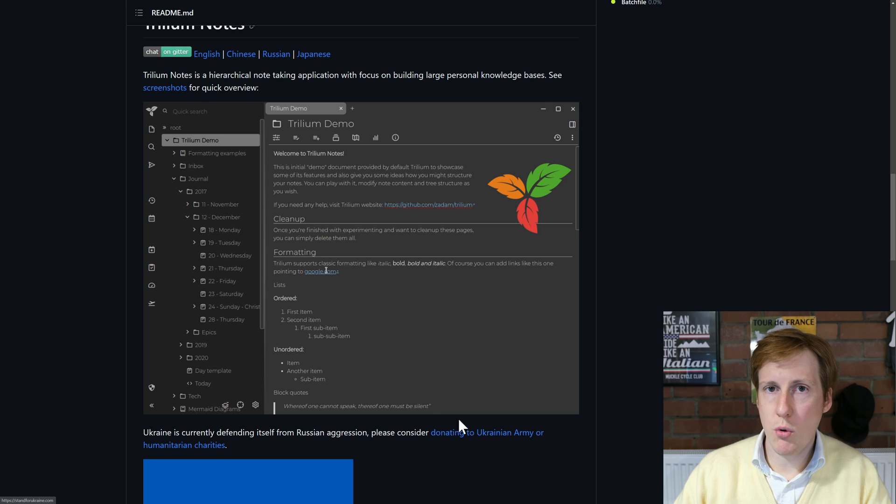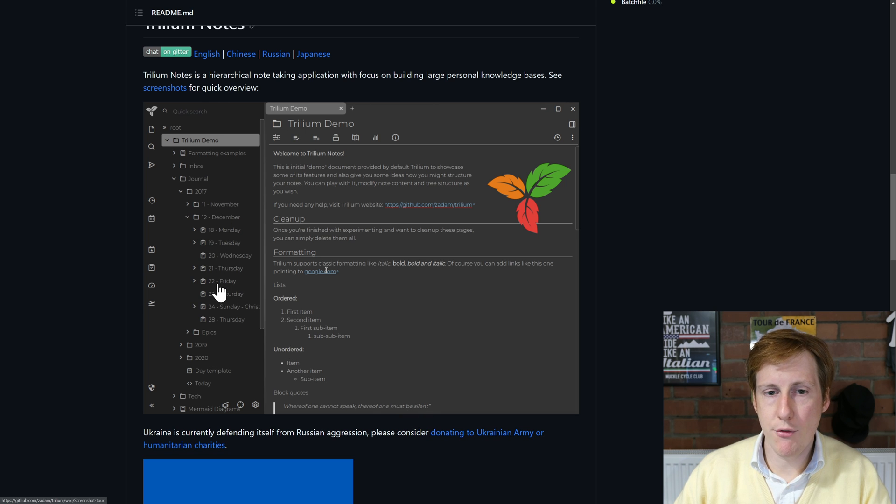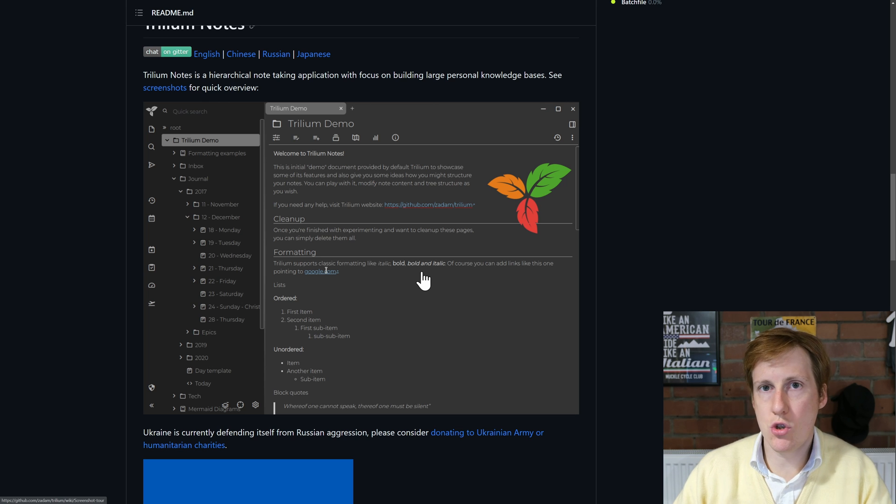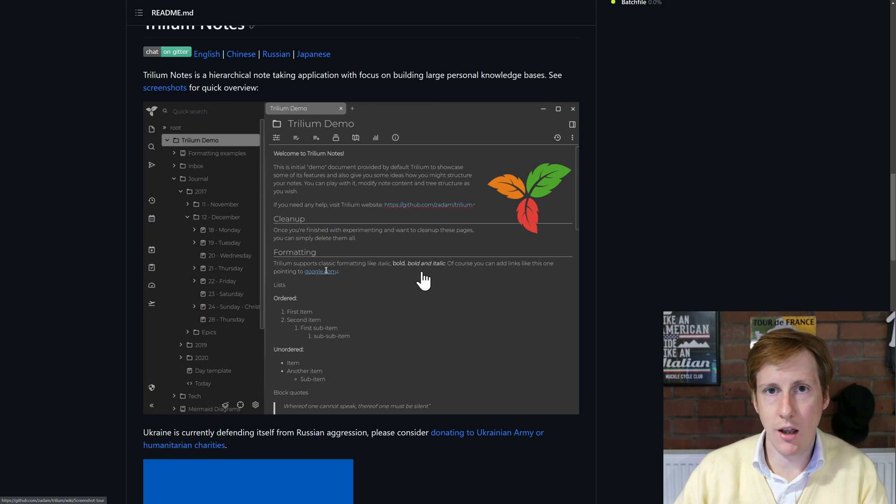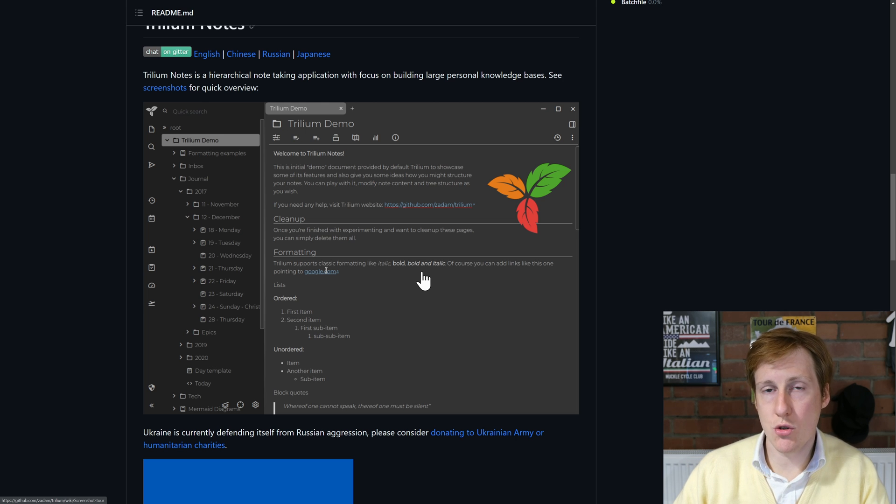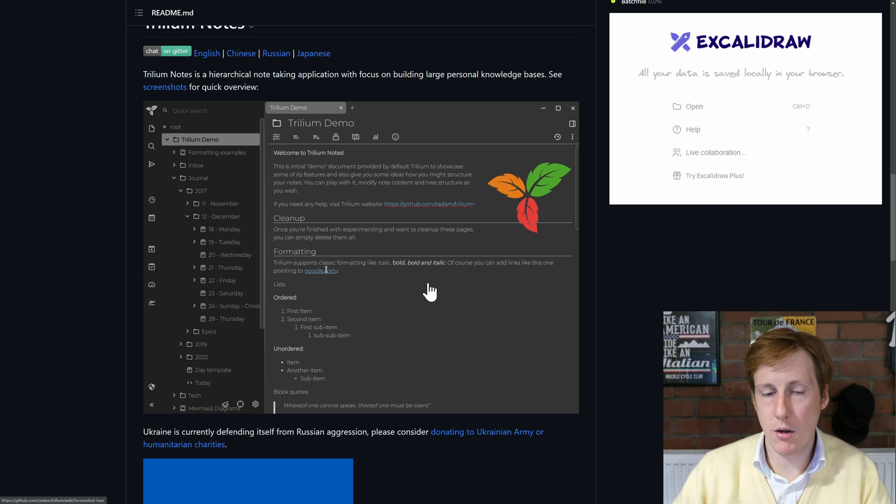Effectively you have your quick search of all your documentation on the left and on the right you have a rich feature field editor. And this doesn't just have to be text, it can be code and it can also be diagrams thanks to things like Excalibur built into it.